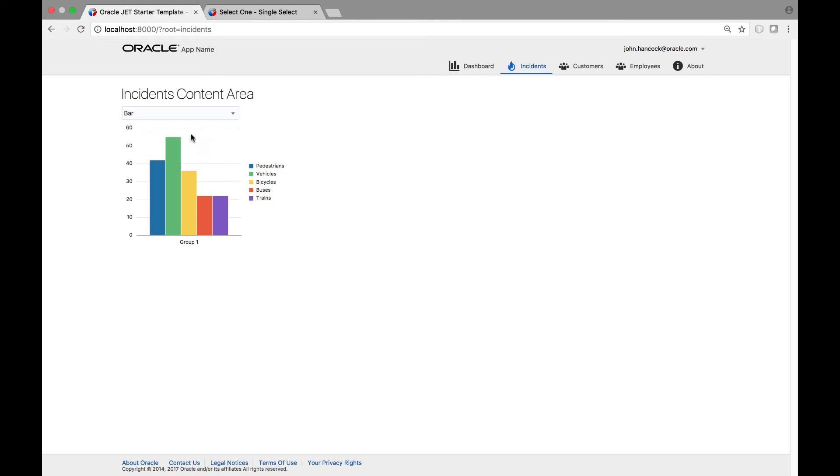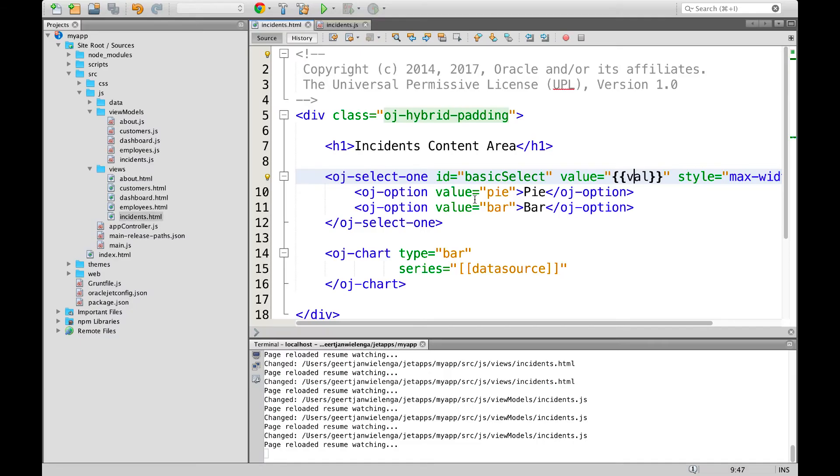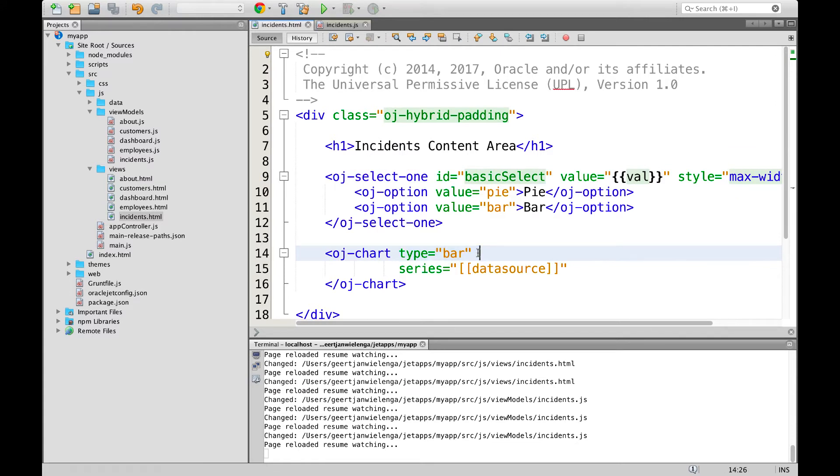However, when we switch from one type to another notice that the chart is not updated. The reason for that is that the type is hard coded to bar. What we would like to do instead is to set the type to the same property that we are using in our drop down list.